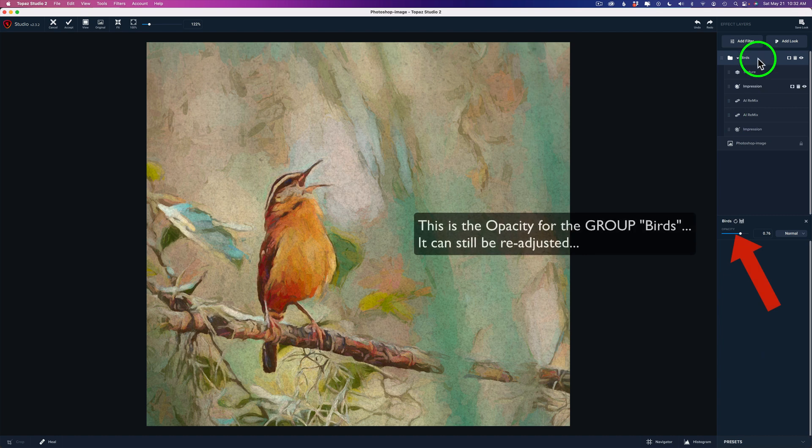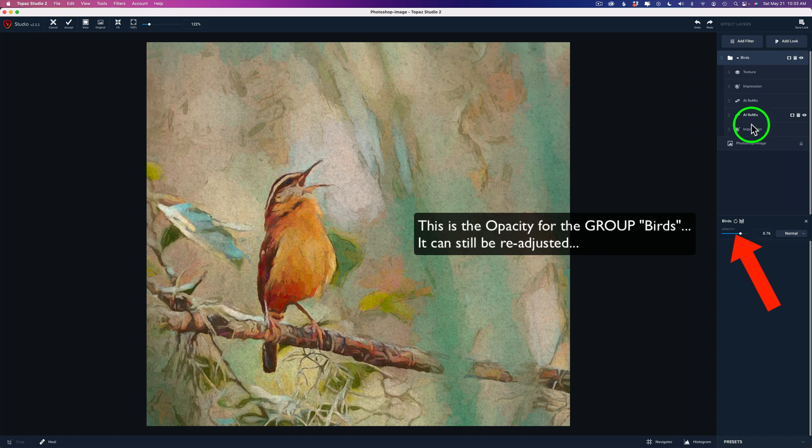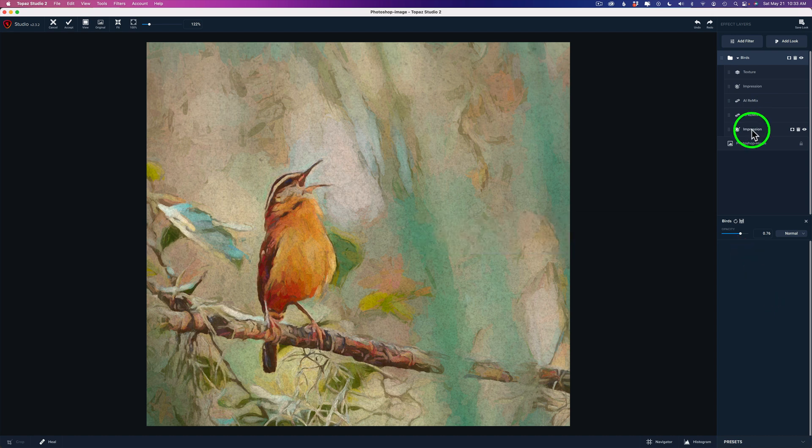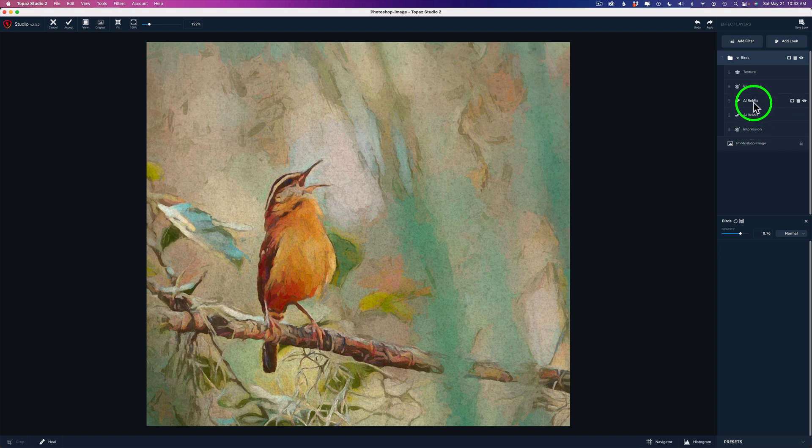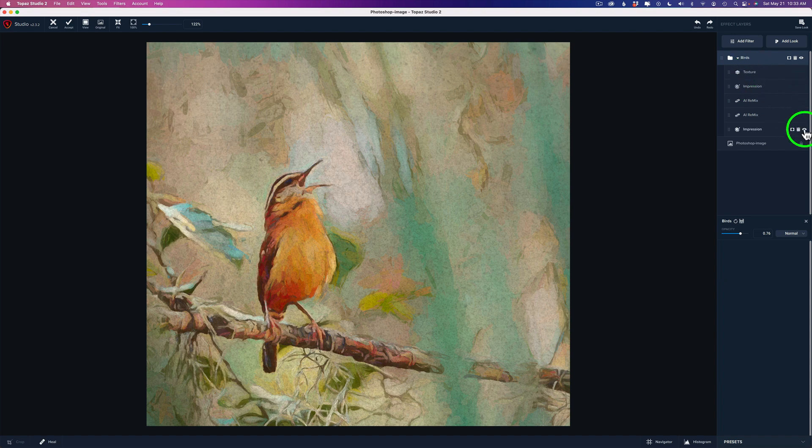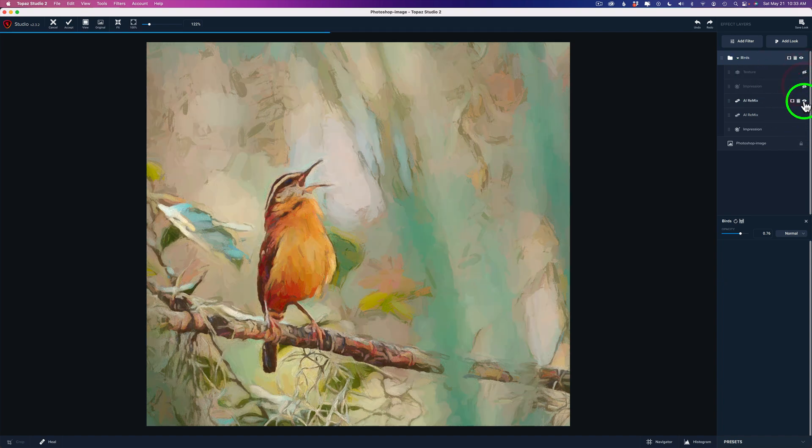I can take this opacity slider and take some of that effect off. As you can see, I can alter the look by adjusting the opacity. So if I felt that effect was too strong, I could pull it back a little bit. But then what you need to do is click Apply. Now that applies that look. You'll notice here I have a group called birds. That's the name of the look. But inside here you have all the different filters I use. Let me go ahead and shut these all off and show you.